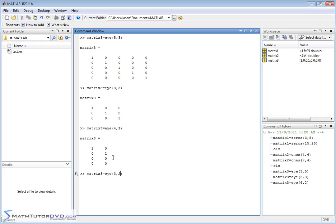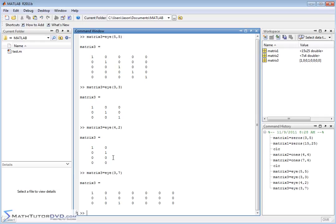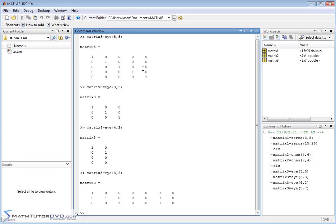You could put 3 and 7 or something. It's going to try to put ones along the diagonal as best it can, but obviously it's not a square matrix, so it's not going to look like a real identity matrix. Typically, identity matrices really are used for square matrices.